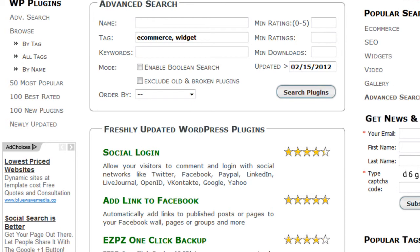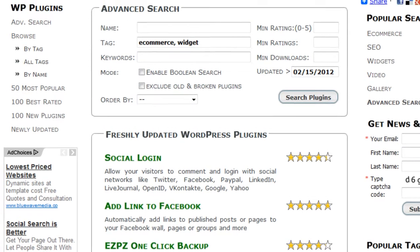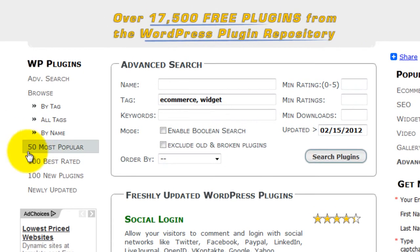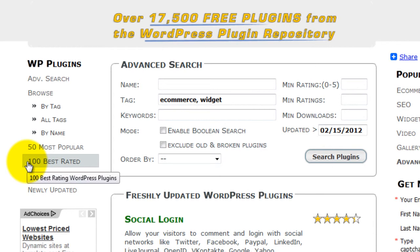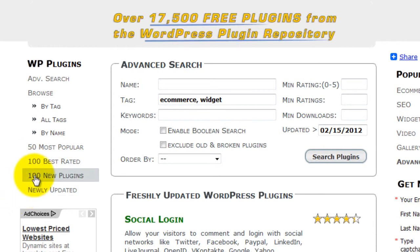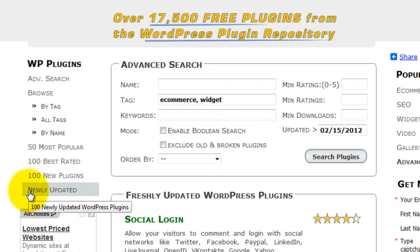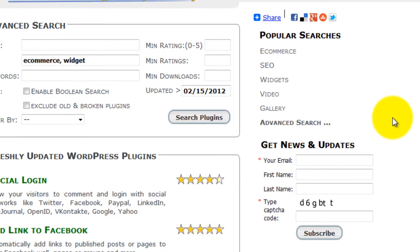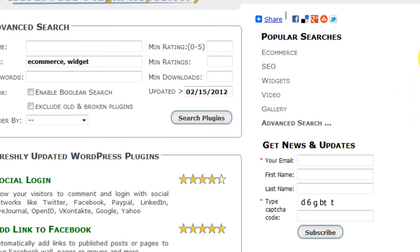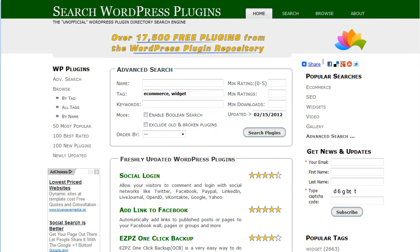On the left-hand navigation we have some popular search features like the 50 most popular, 100 best rated, 100 new plugins, and more. You can also sign up to get news and updates. Good luck and thanks for watching.